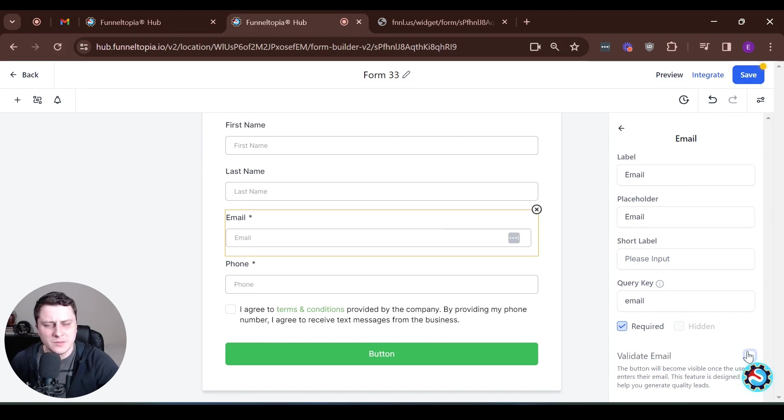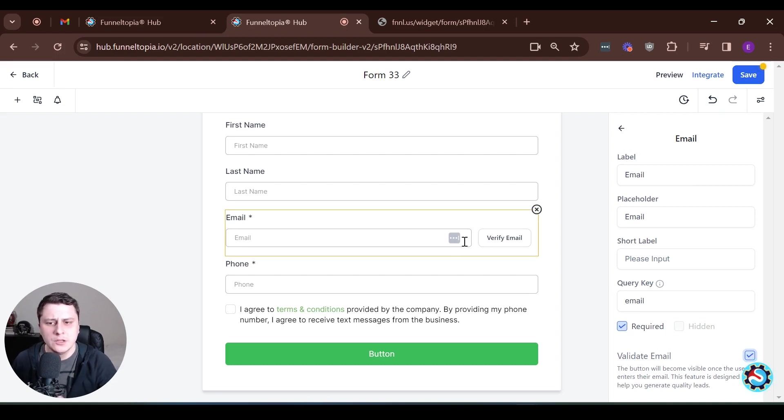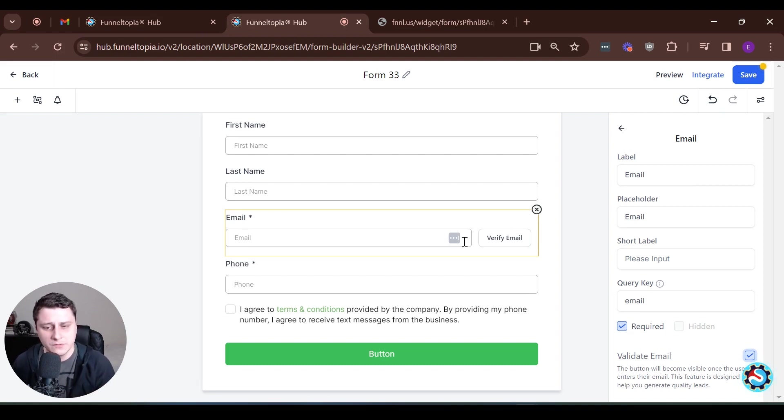By default, I think it comes unchecked, but if you check it in, that's like an extra step that you can do to verify the email of the person trying to fill out the form.